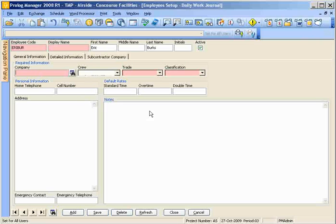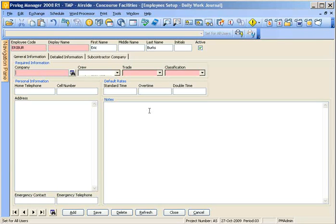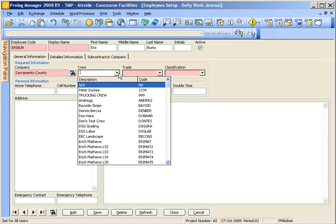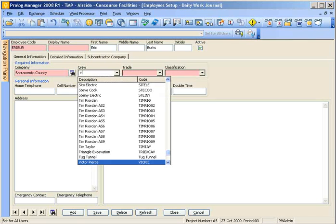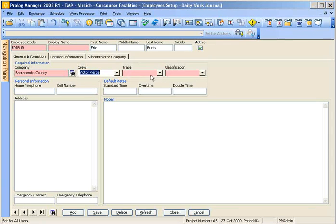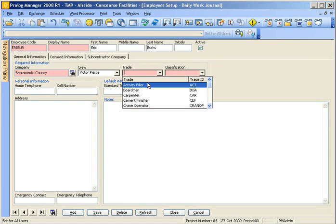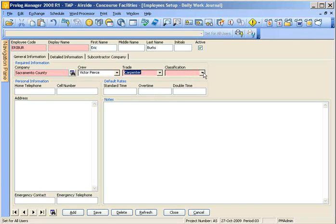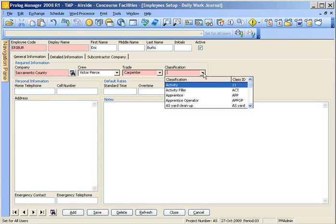Next you'll want to put in set county as the company, tab out, and then the crew that they're going to be associated with. In this case we had Victor Pierce. And then always put in a trade. The trade is basically the job that they do. We'll say this person is a carpenter and then the classification is the classification of that job.